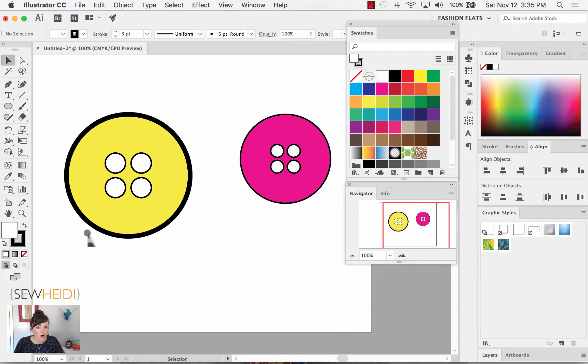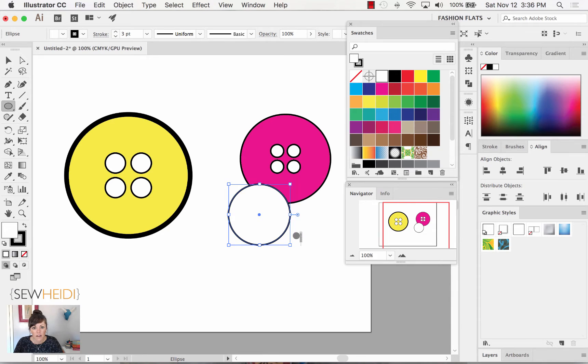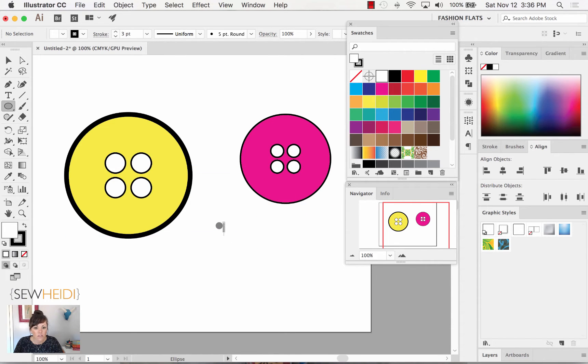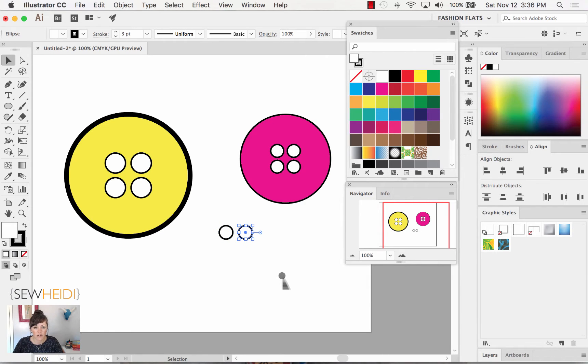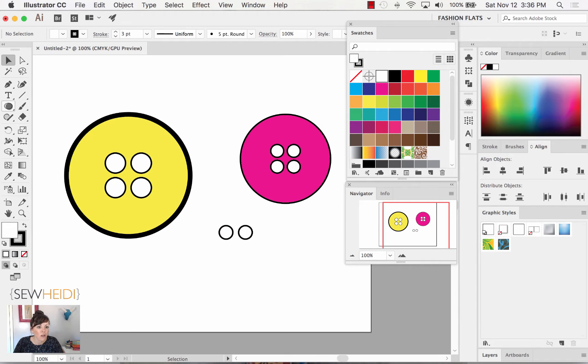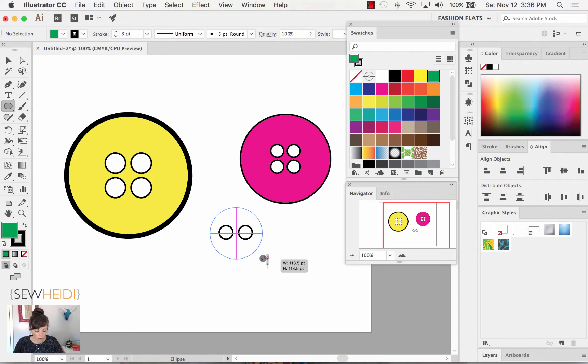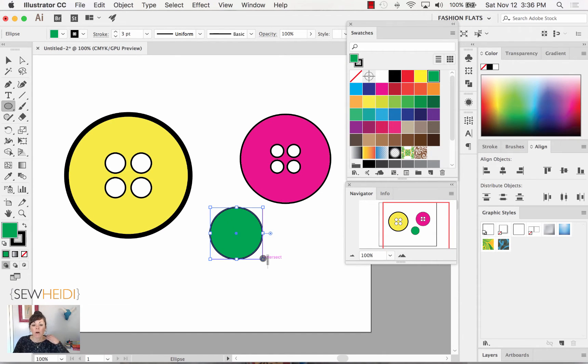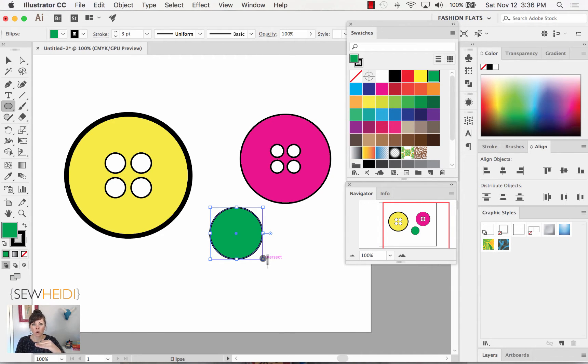A couple things I want to talk about. Let's say you drew your four buttonholes, command or control C, command or control F to paste in front. Let's say you drew your two buttonholes and then you came back later and said, okay, I'm going to draw a green button. I'm going to hold my shift key while I draw this to constrain the proportion, and my buttonholes disappeared. Within Illustrator, one of the essential things to understand is what we call a stacking order.